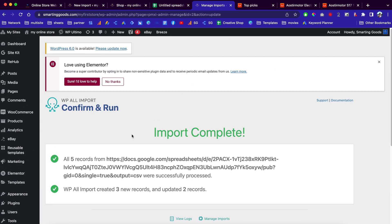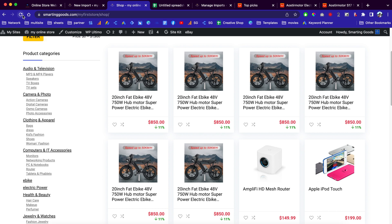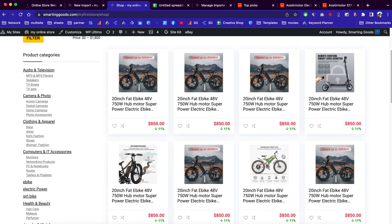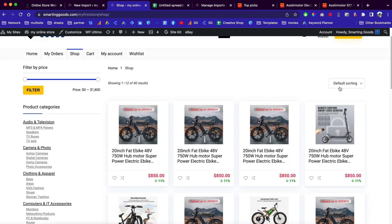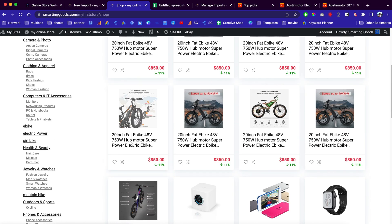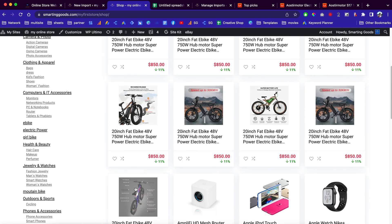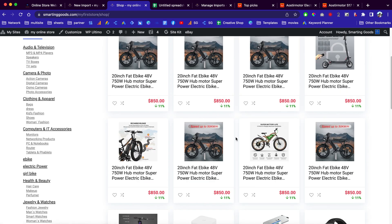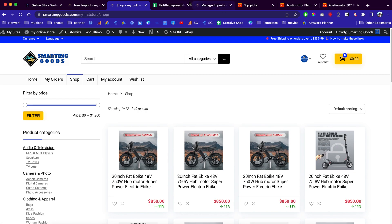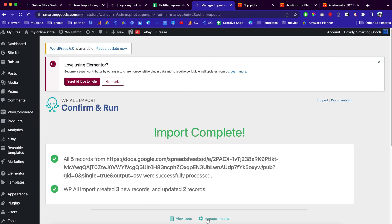The import is completed. Go back to our shop and refresh the page. As you can see, we have the updated images right here — it looks very cool.